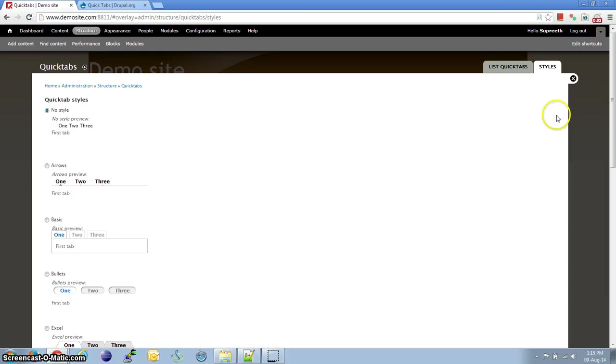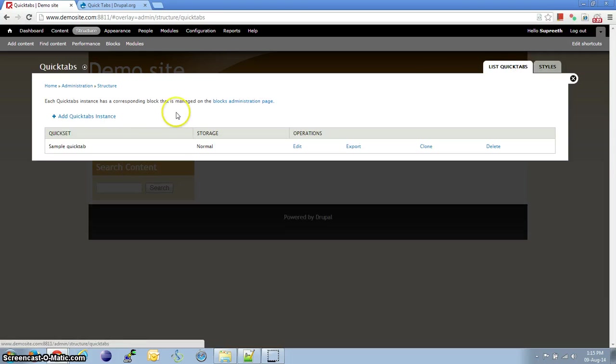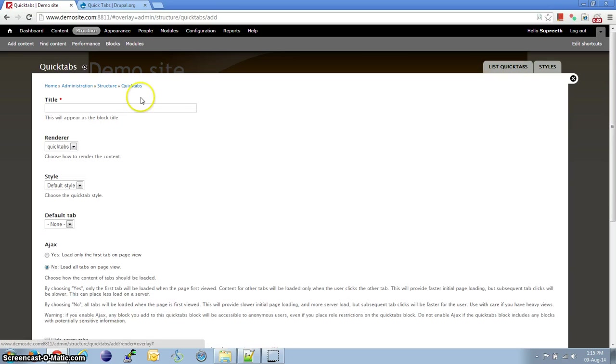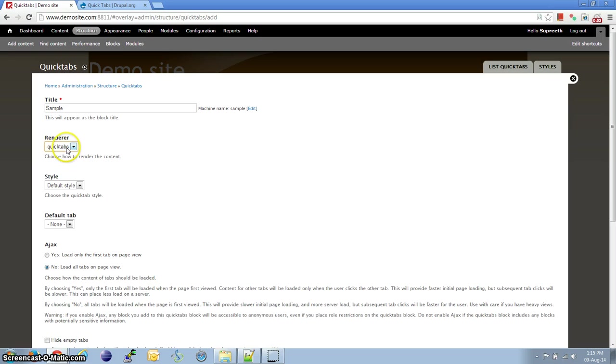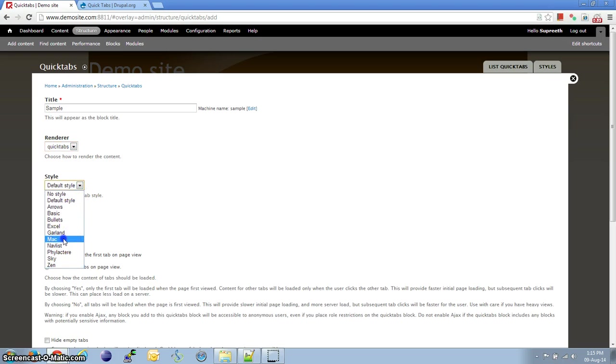Let's go back to List QuickTabs. Click on Add QuickTabs Instance. Give a sample name. In Renderer, we have other options as well. You can go ahead and explore them. For today, we're going to use QuickTabs. For style, let us select Mac as we discussed.